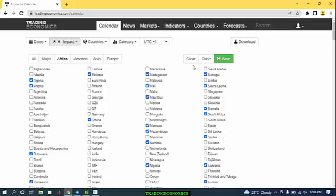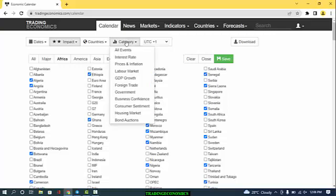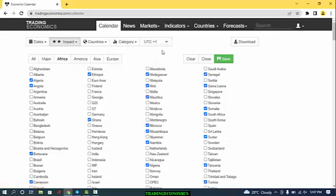From countries, we have the category section. Category gives us the opportunity to select the type of information we're interested in — am I interested in all events, or only in interest rates, prices and inflation, the labor market, GDP growth, foreign trade, government data, business confidence, consumer sentiment, the housing market, or bond auctions? All of these are available to select.